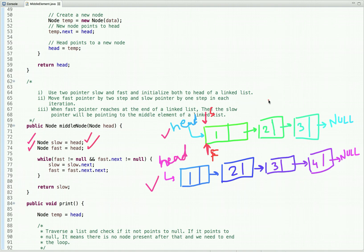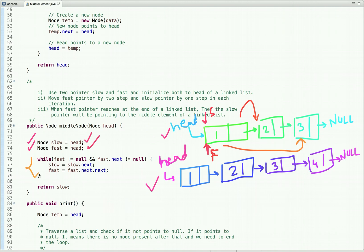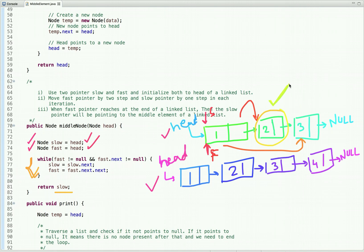We move the slow pointer by one step and the fast pointer by two steps — S represents the slow pointer, F represents the fast pointer. When the slow pointer moves to this node, the fast pointer will reach this node. You can see the while loop condition: when fast is not equal to null and fast.next is also not equal to null. The fast pointer points to this node — it's not null — but the address of the next node is null, so we exit the loop and return slow. This is the odd-length linked list case.